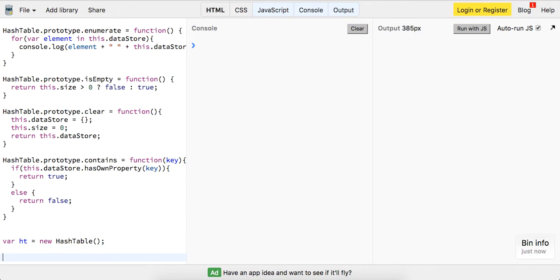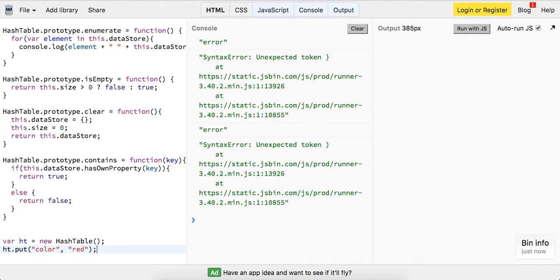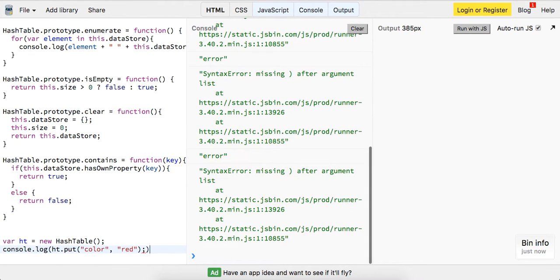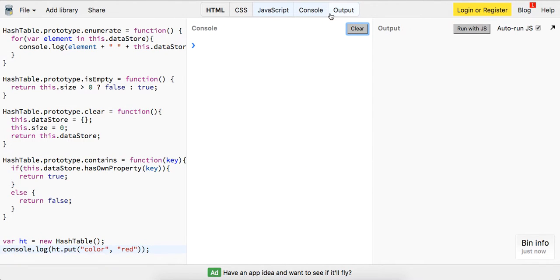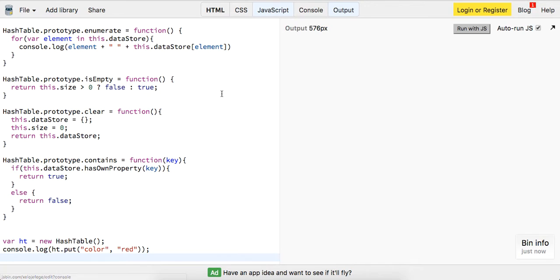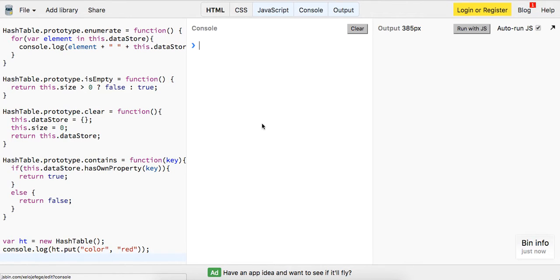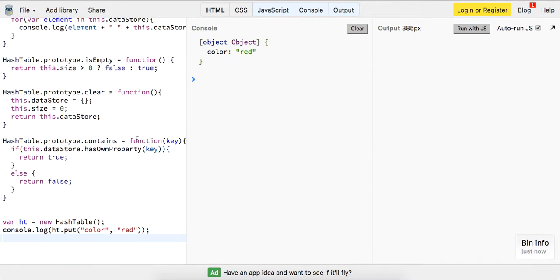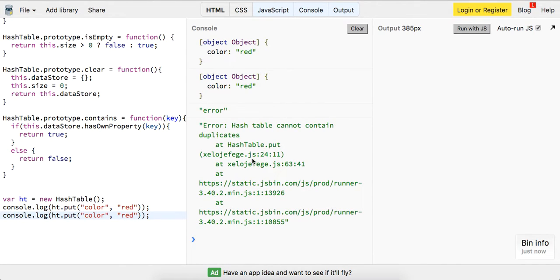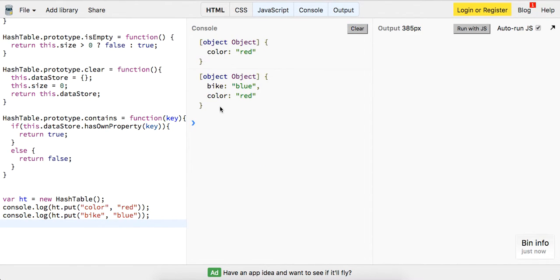I think I've implemented all our methods, so let's try it out. We'll do hashTable.put('color', 'red') and log it out to make sure it's working. Looks like this one works. So put color in red — we have that. Now if we try and insert that again, we should get an error thrown — there we go. We can also add bike in blue. Maybe we need to add some more validation on there, but that's fine.